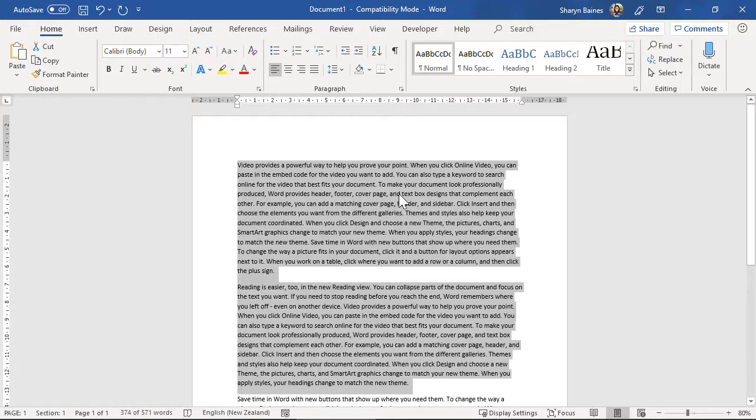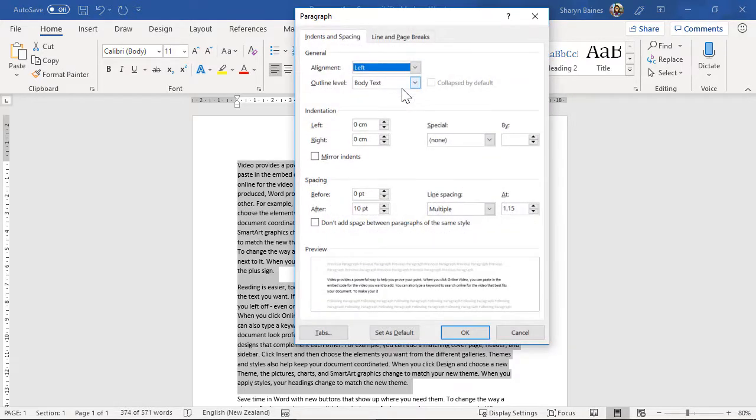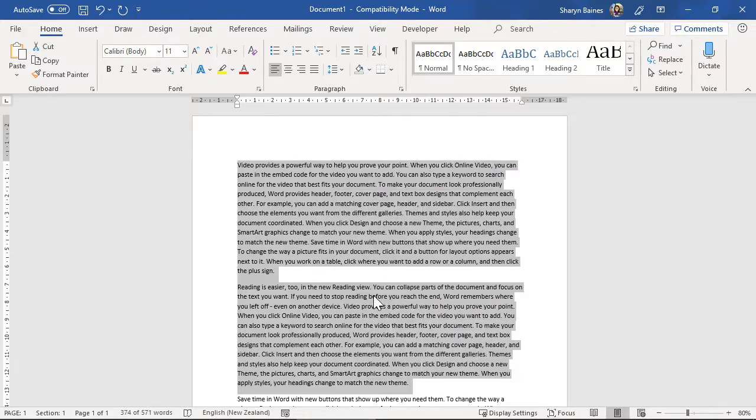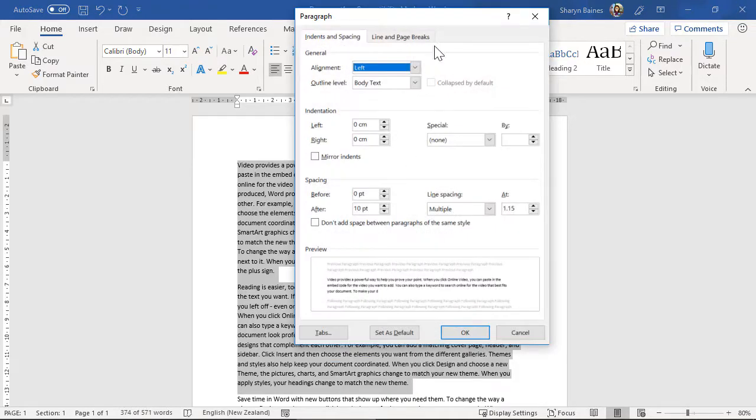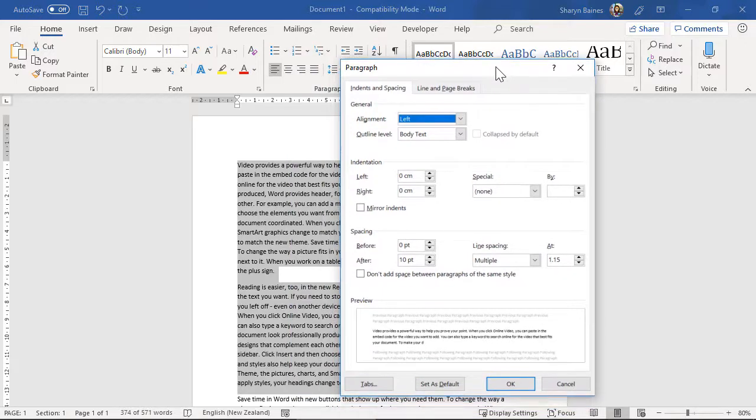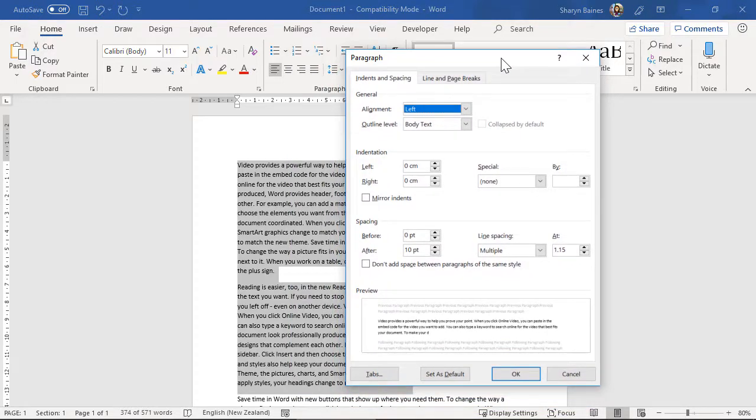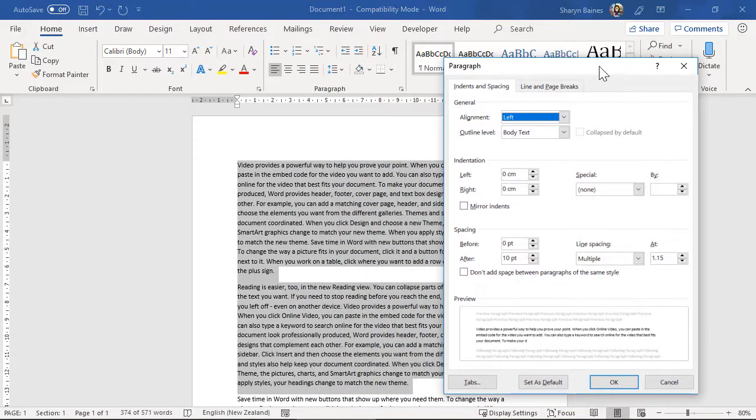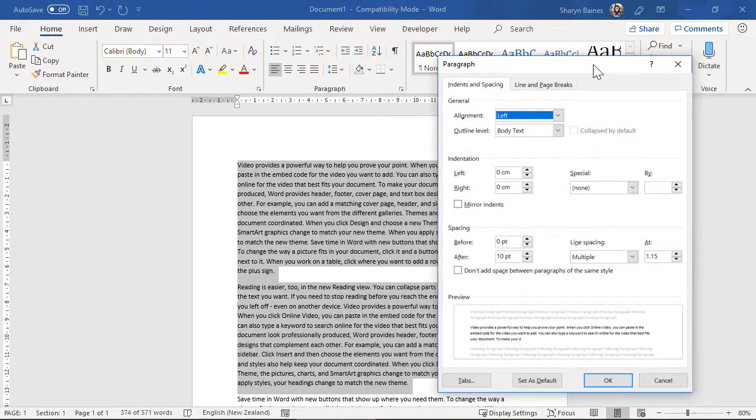So we're going to make our way through to the paragraph dialog box. Now you can get to it very quickly just by clicking on the dialog box launcher here or if you've been doing it this way, right hand mouse click and then making your way down to paragraph here, same thing, you can just easily get to it both ways.